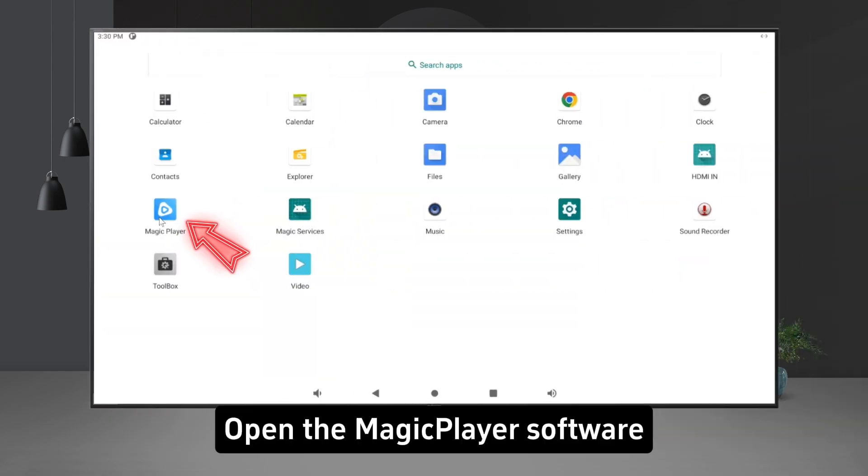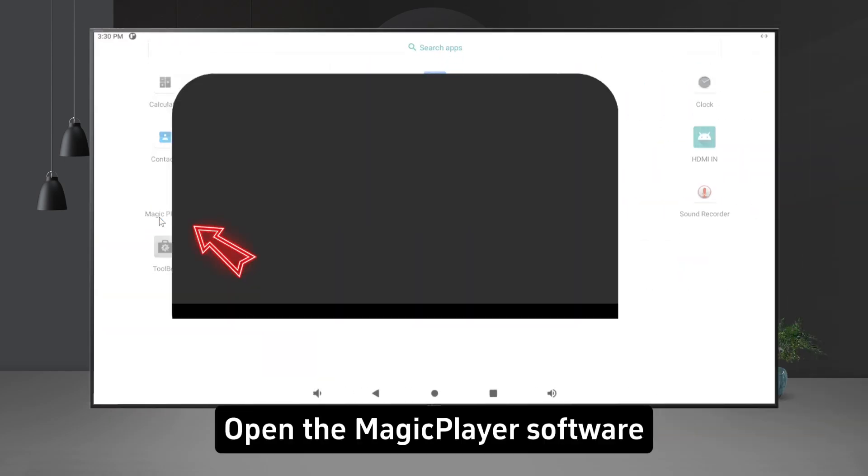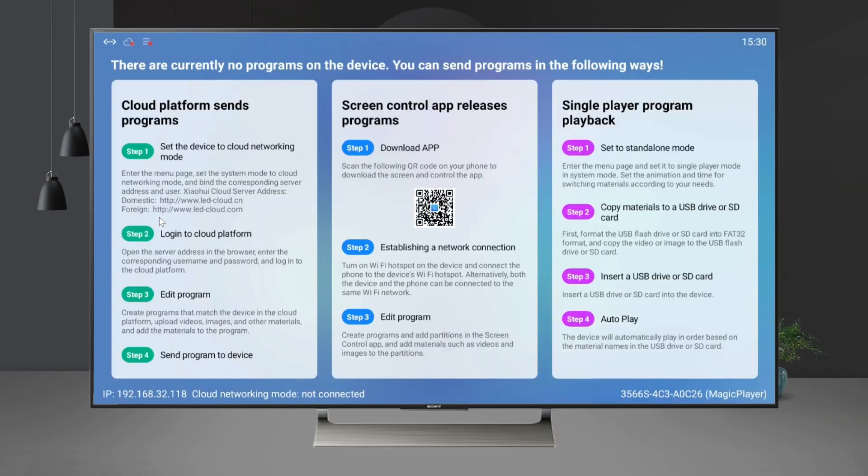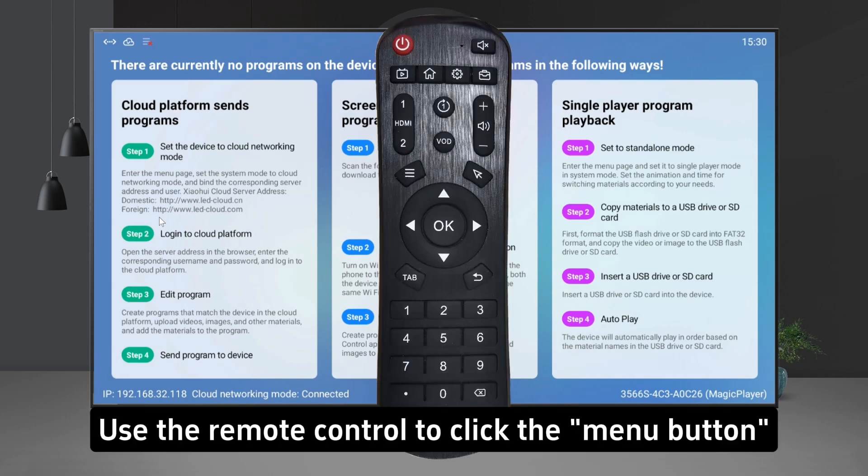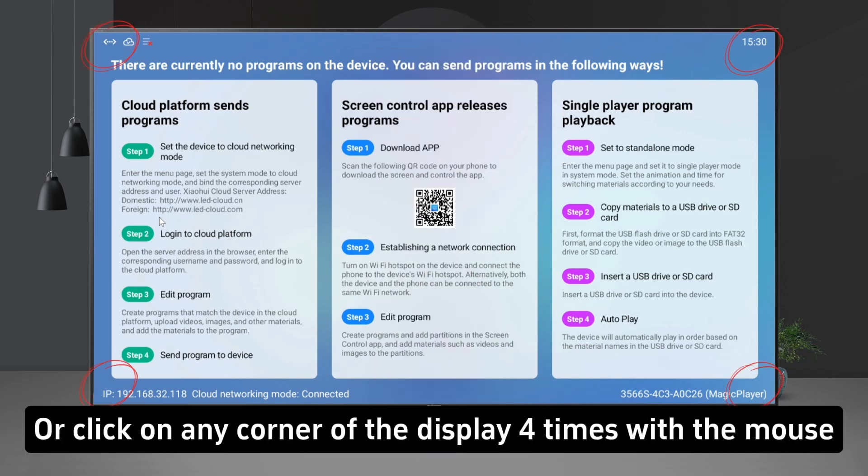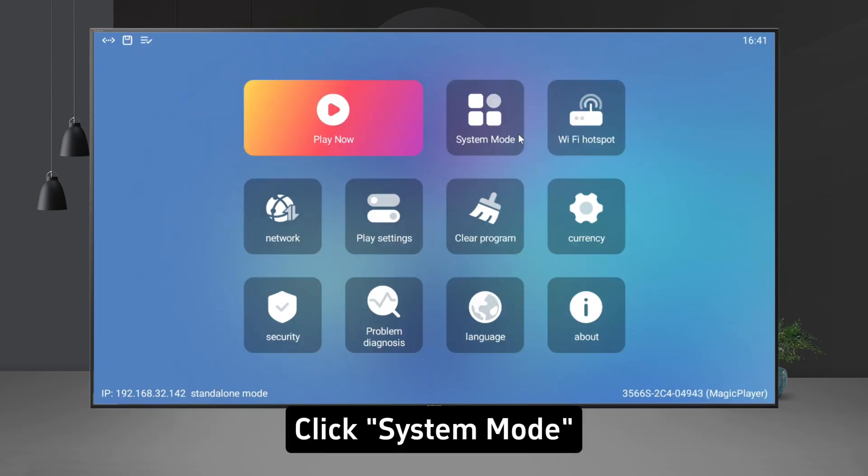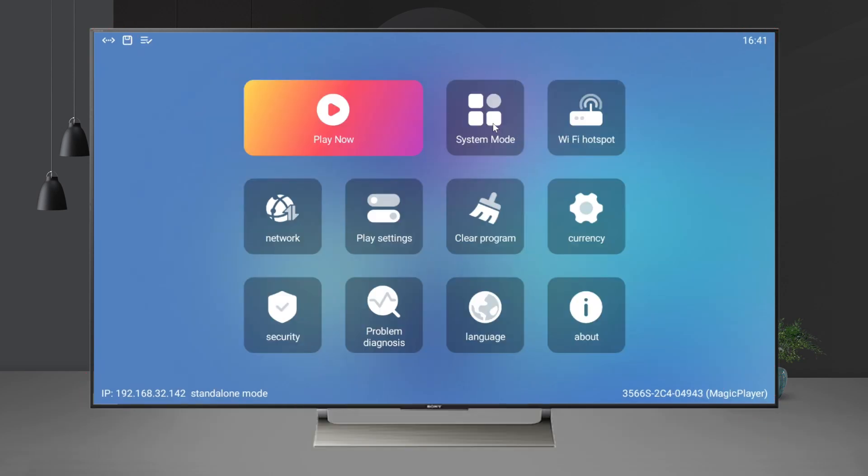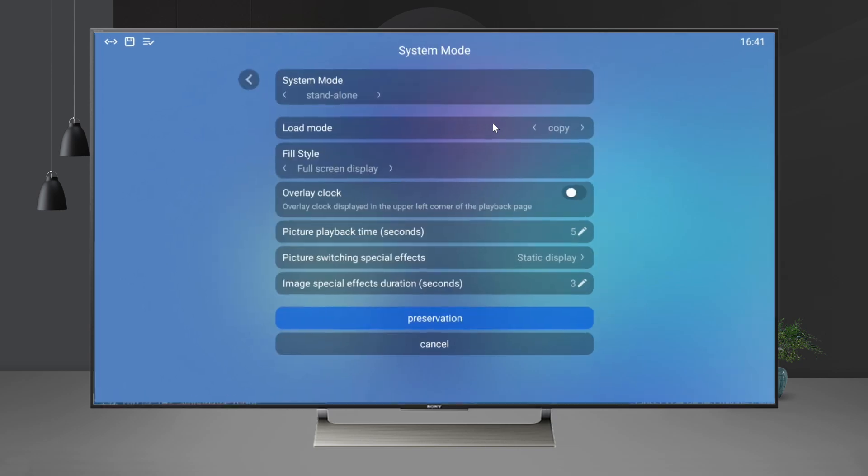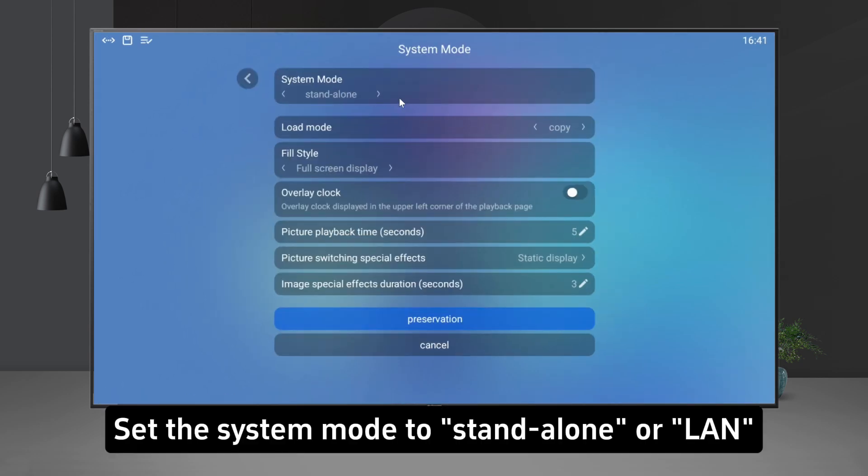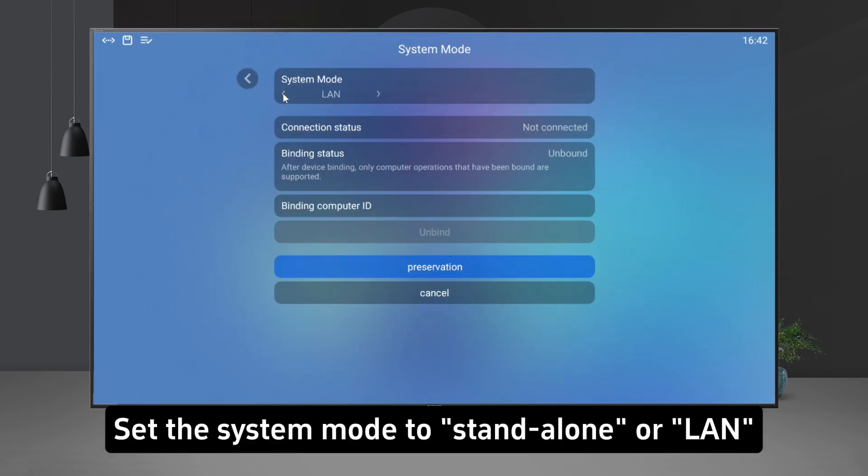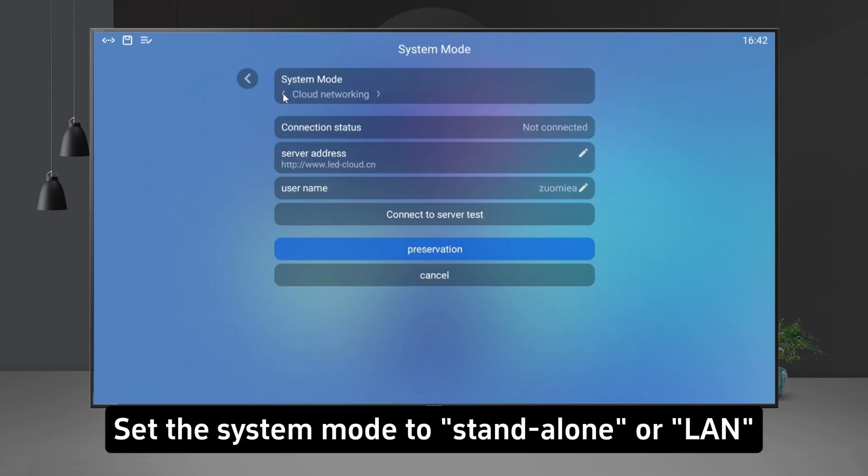Open the MagicClear software. Use the remote control to click the menu button, or click on any corner of the display four times with the mouse. Click System Mode. Set the System Mode to Standalone or LAN.